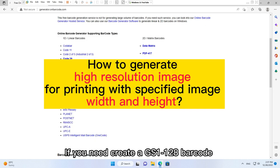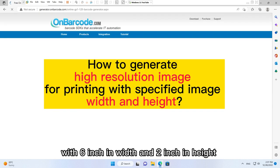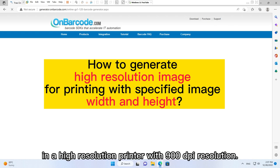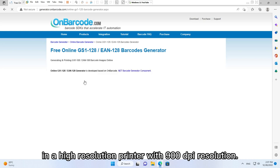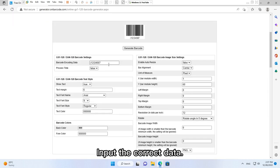If you need create a GS1-128 barcode with 6 inch in width and 2 inch in height in a PDF document, and you will finally print the PDF document in a high-resolution printer with 900 dpi resolution. Please follow the steps. Input the correct data.